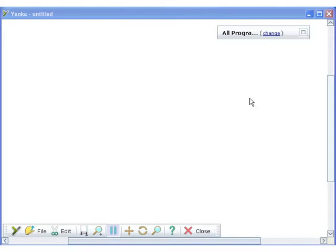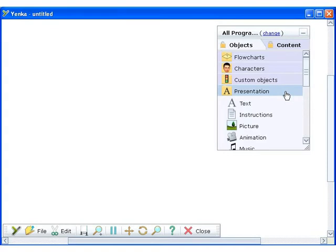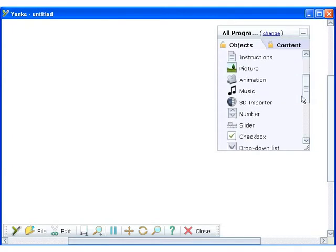This video will show you how to import 3D Collada models from the Google SketchUp 3D Warehouse into Yenka Programming. First, drag on the 3D importer from the presentation folder and place it on the screen.